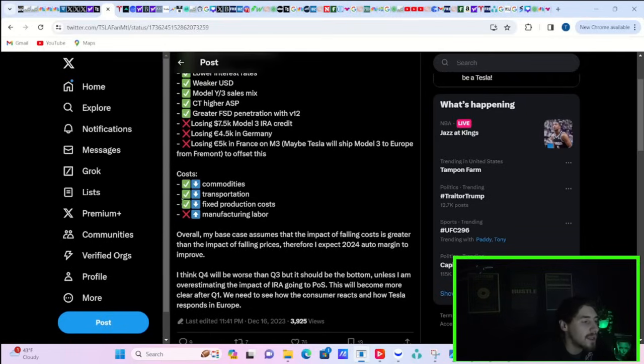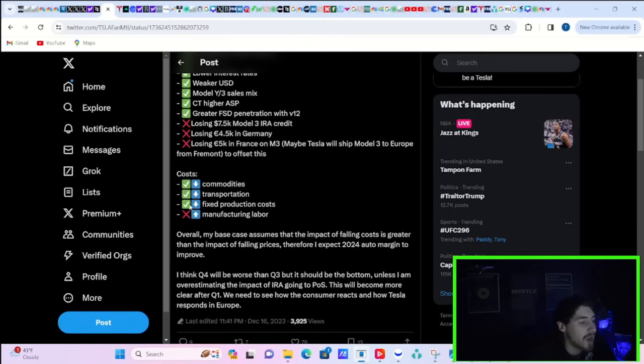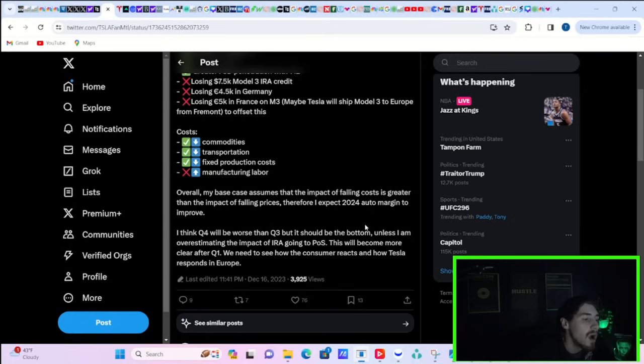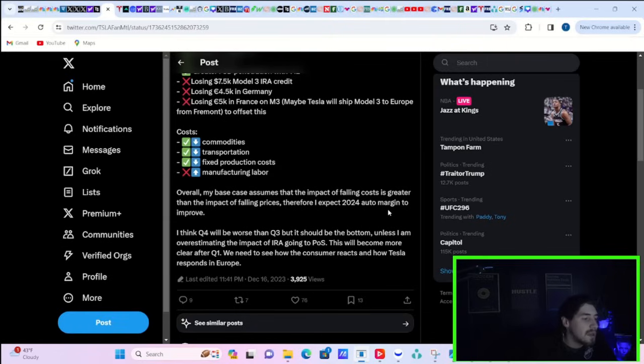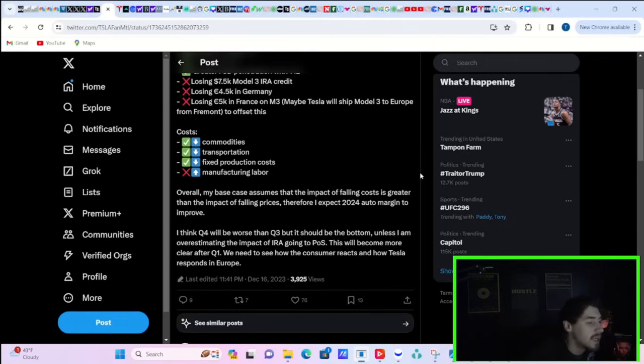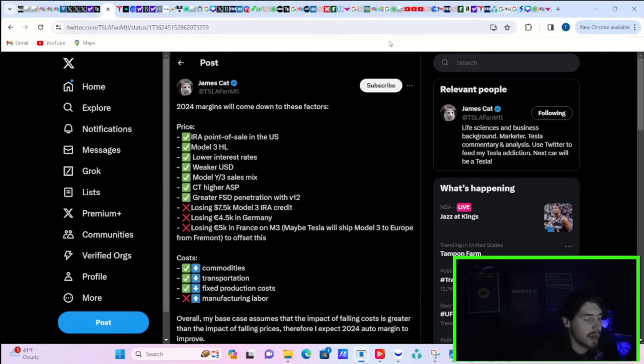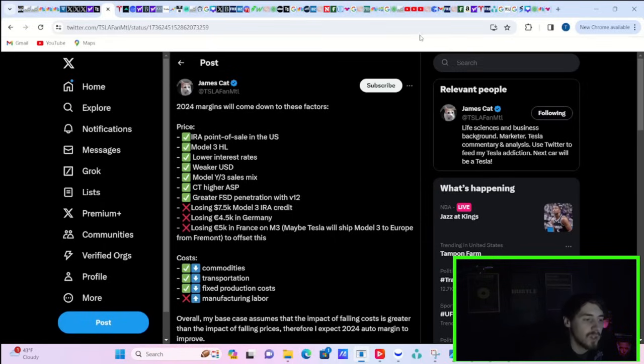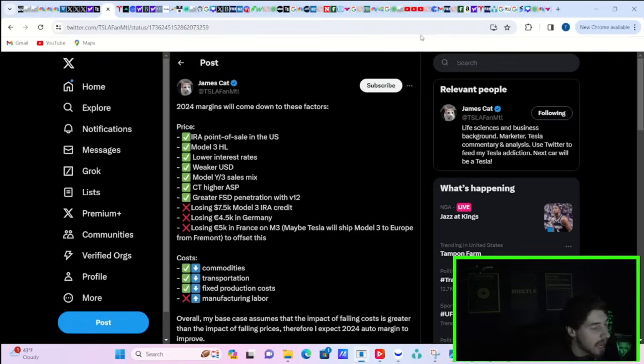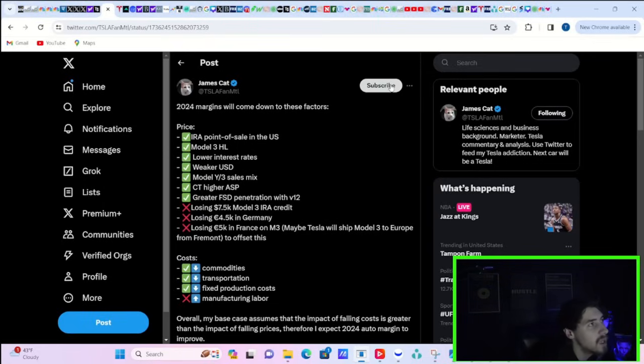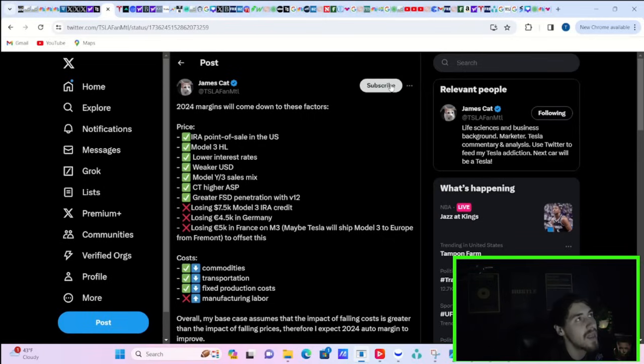James Cat writes on X why he thinks margins will improve in 2024. The IRA point of sale in the US, the Model 3 Highland, lower interest rates, weaker US dollar, Model Y Model 3 sales mix, Cybertruck higher average selling price, greater FSD penetration with V12. Negatives are losing the $7,500 Model 3 IRA credit, losing the Germany credit which is 4,500 euros, losing 5,000 euros in France on Model 3. Maybe Tesla will ship Model 3 to Europe from Fremont to offset this. Costs for commodities continue to fall. Transportation costs continue to fall. And fixed production costs also continue to fall, whereas manufacturing labor is actually rising. Overall, my base case assumes that the impact of falling costs is greater than the impact of falling prices. Therefore, I expect 2024 auto margins to improve. I think Q4 will be the worst than Q3, but it should be the bottom. Unless I am overstating the impact of IRA going to point of sale, this will become more clear after Q1. I agree with James Cat on all of these things. But I do think if we really get six rate cuts by the end of 2024, which in real terms could be eight or 10, you could see rates back at around 3% towards the end of 2024. You could see 50 basis point rate cuts if the economy did start to weaken a little bit.